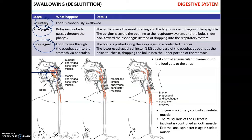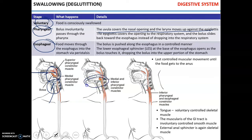During the pharyngeal phase, the uvula covers the nasopharynx — the nasal opening — and the larynx moves up against the epiglottis so the epiglottis covers the respiratory passages, allowing the bolus to slide into the esophagus instead of dropping into the respiratory system.